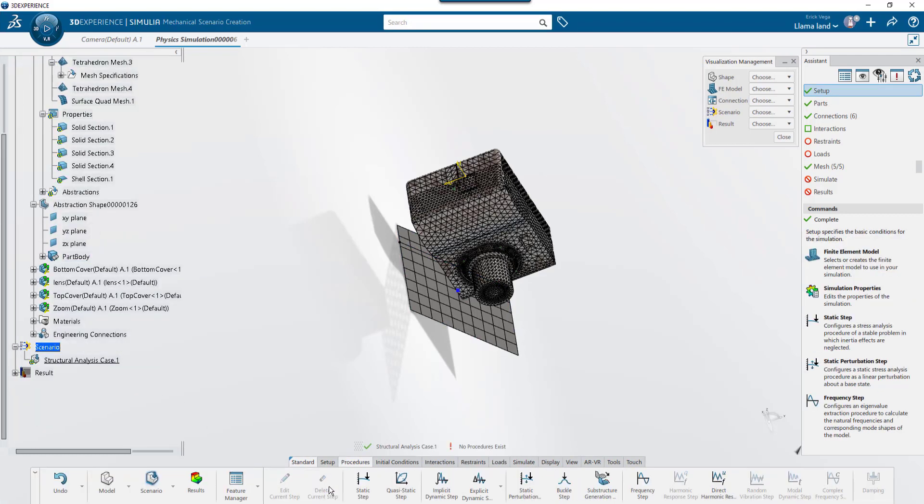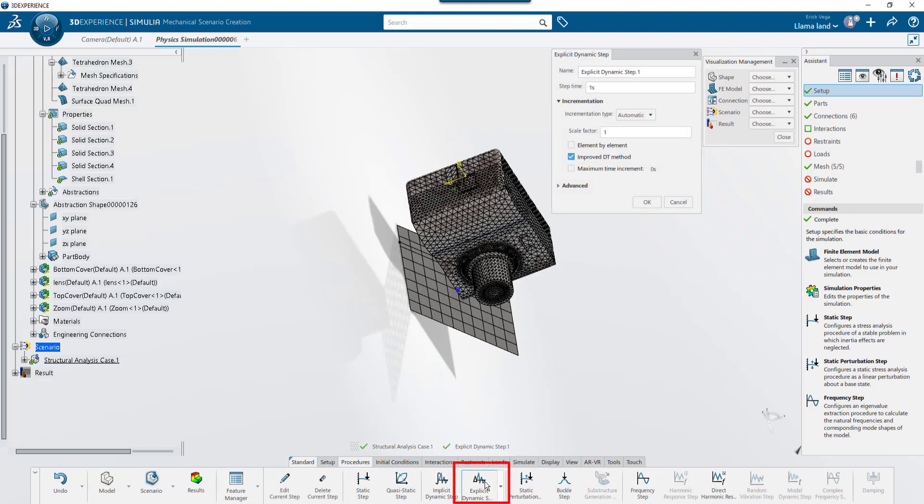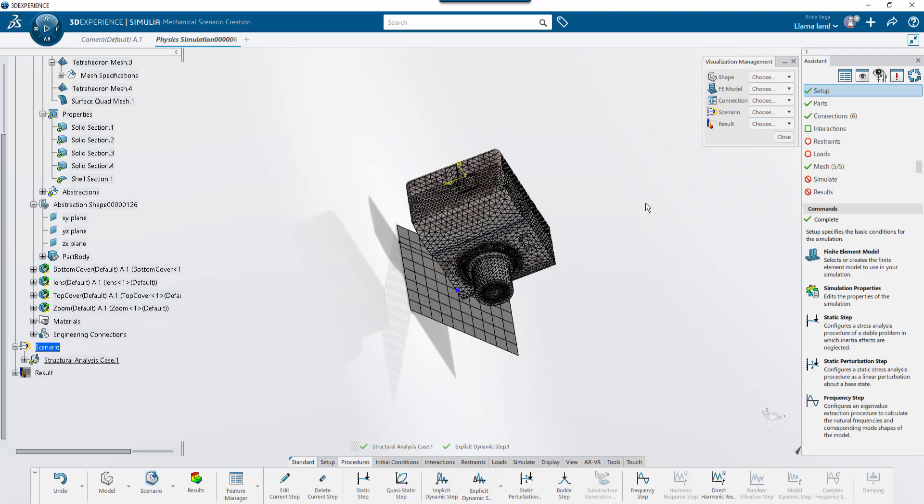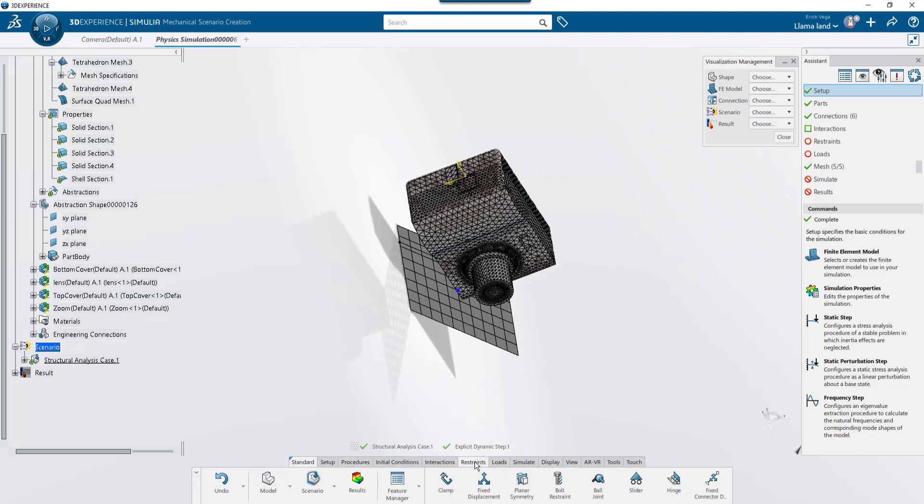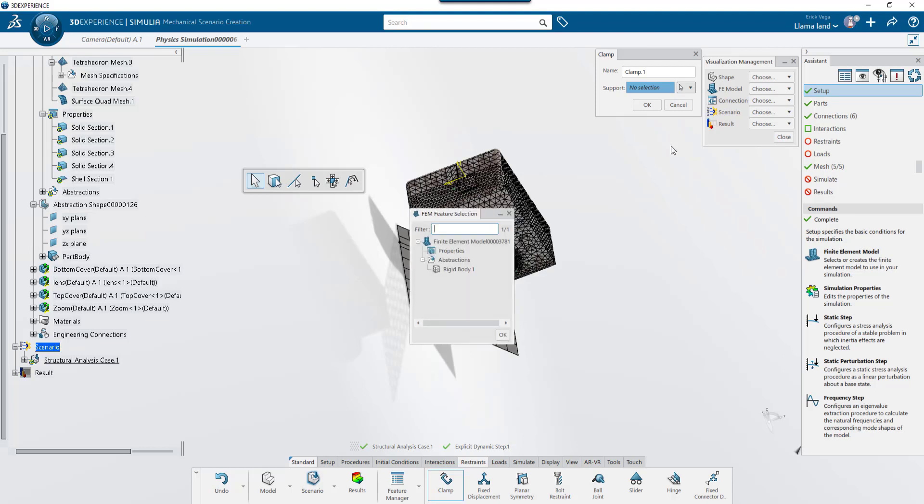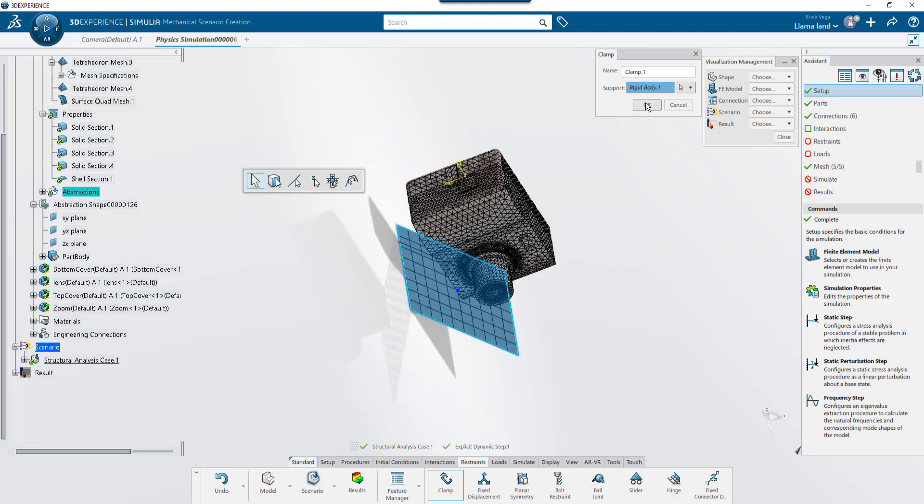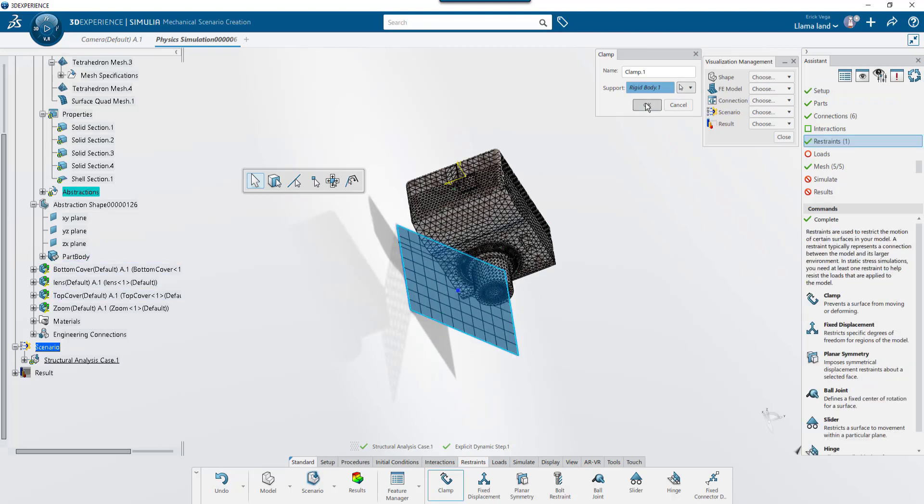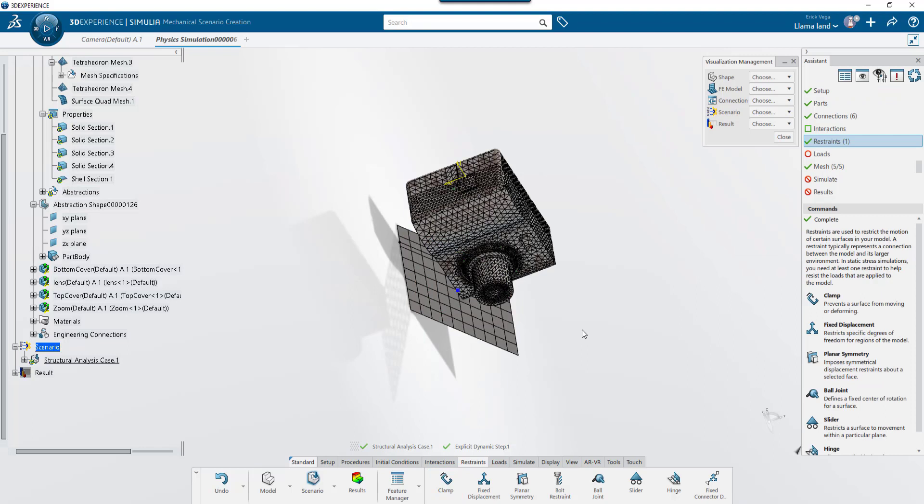To use the Abaqus Explicit Solver, I'll want to choose the Explicit Dynamics tab. Next, I'll go to the Restraints tab and clamp the rigid body for the floor. Instead of using the display, I want to click this dropdown for selections and choose FEM Feature. This will clamp the entire rigid body, not just particular nodes or elements of it.